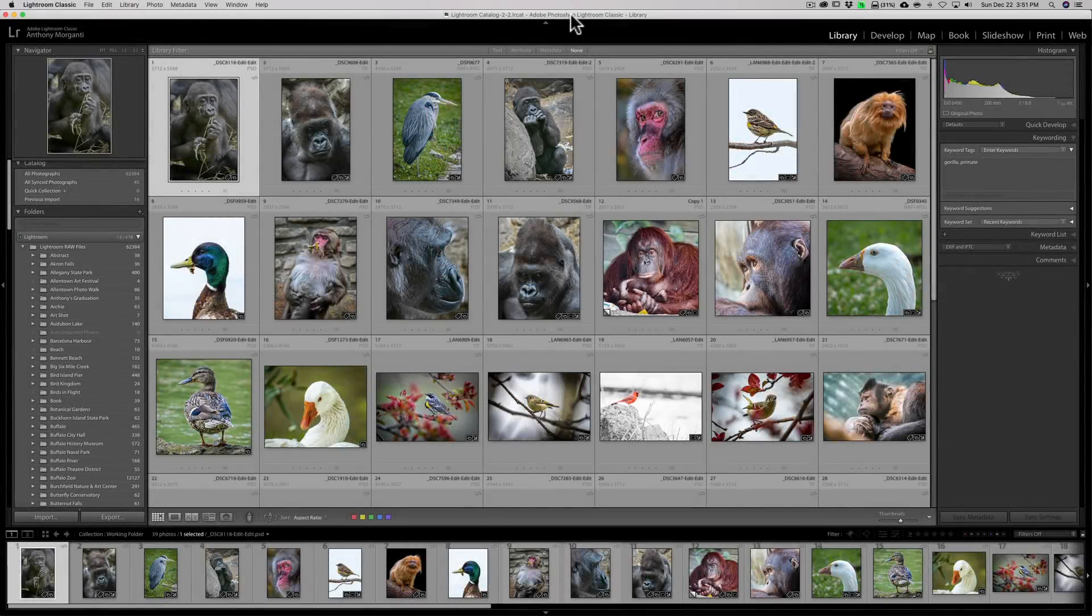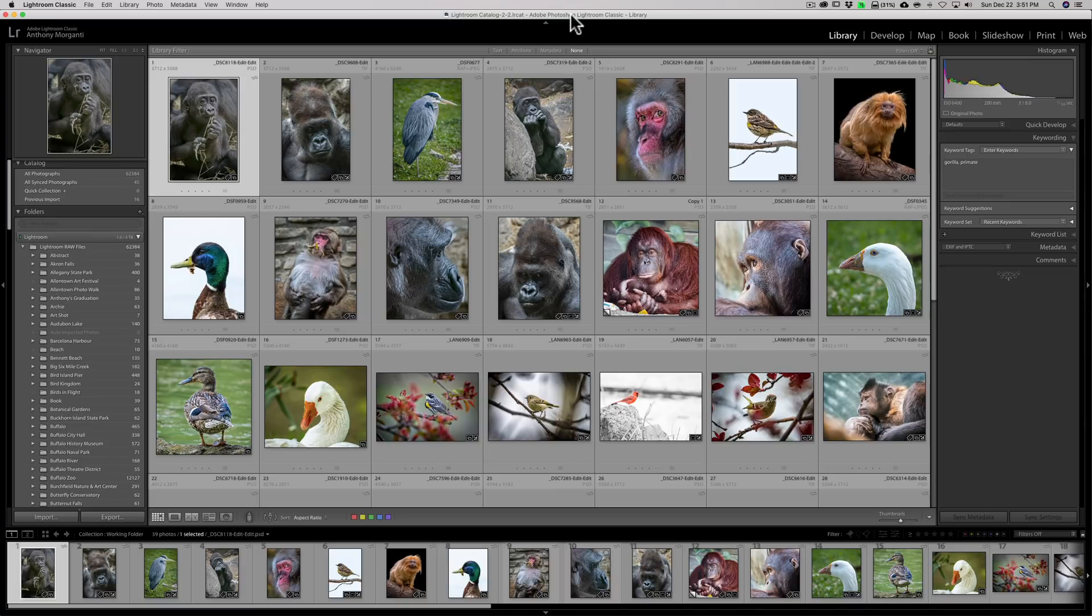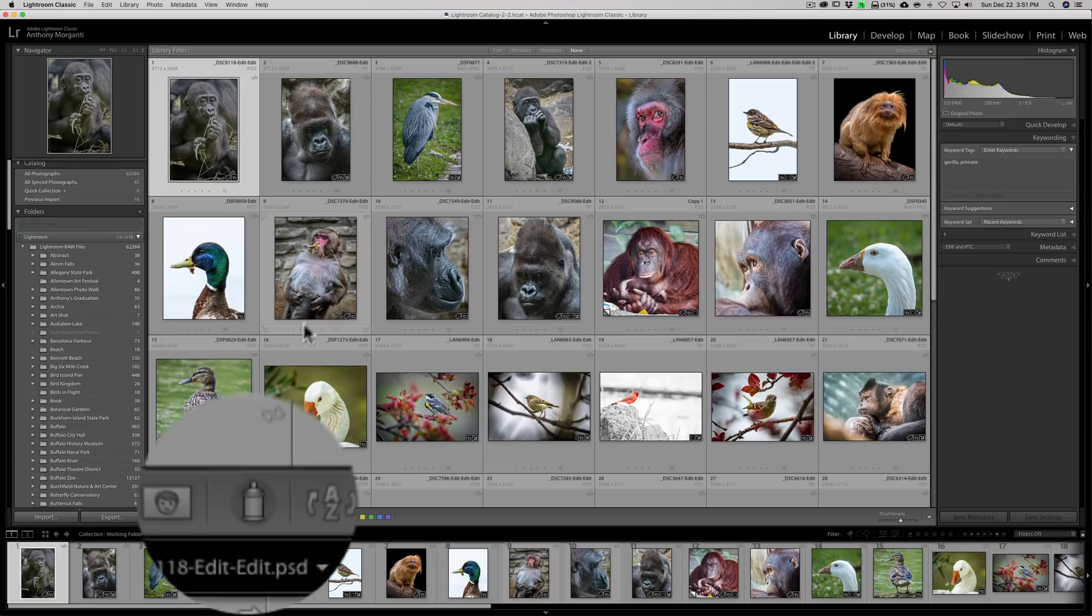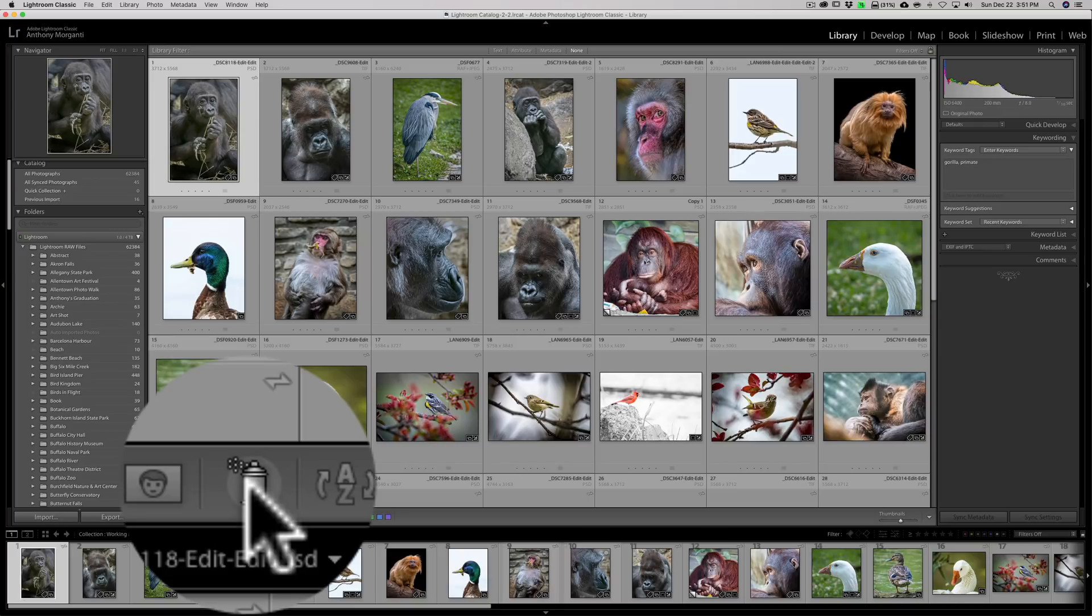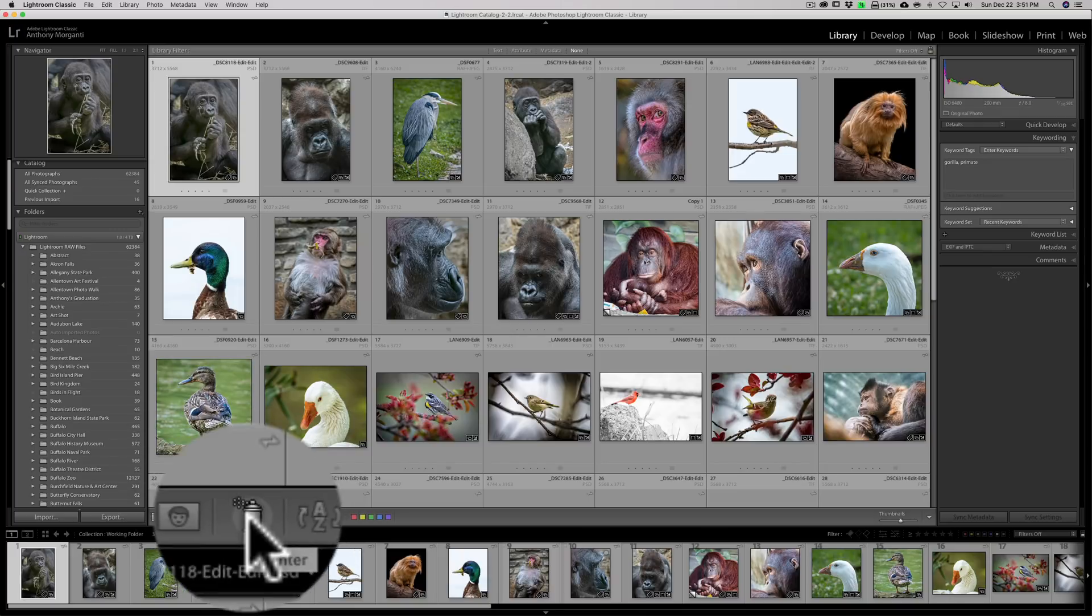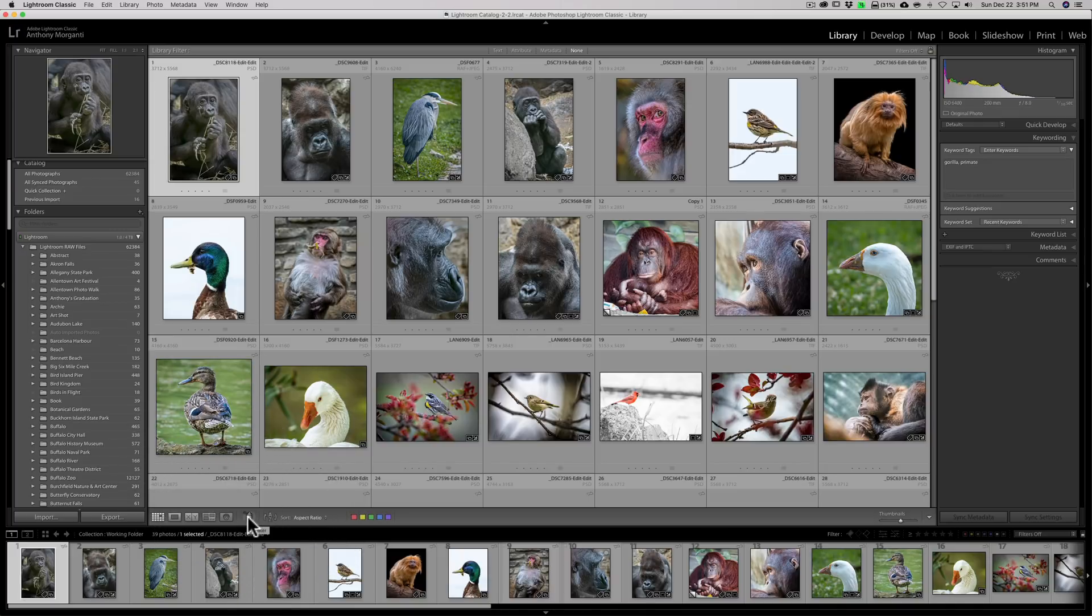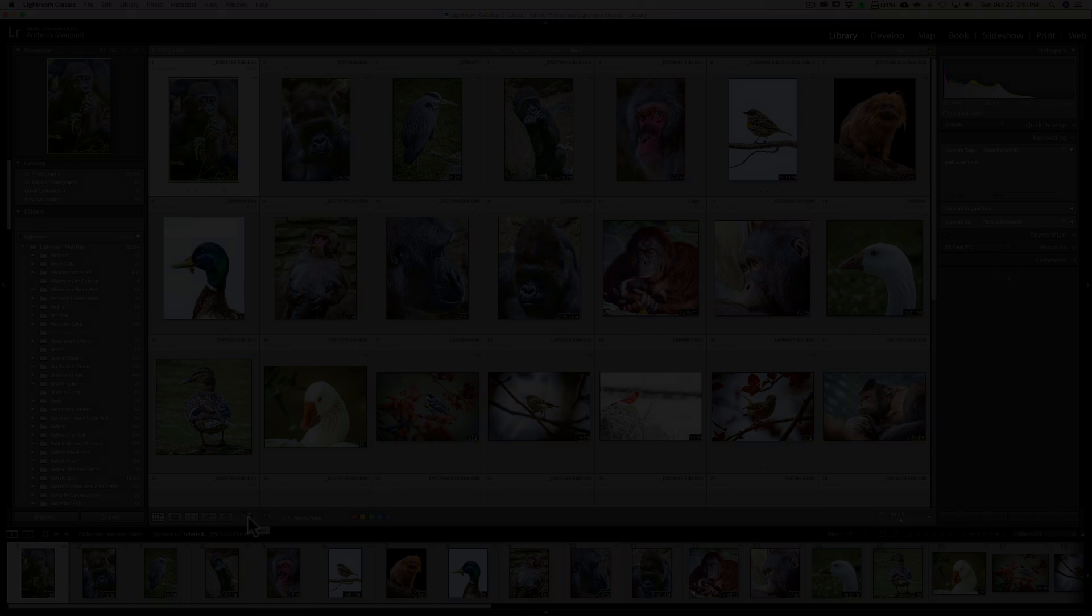Hey guys, this is Anthony Morganti. I am MrPhotographer.com. Have you ever been rummaging around Lightroom and stumbled across this little spray can down here and wondered what the heck is that all about? Well, that's called the Painter Tool and in this video I'm going to explain what it does and how to use it.